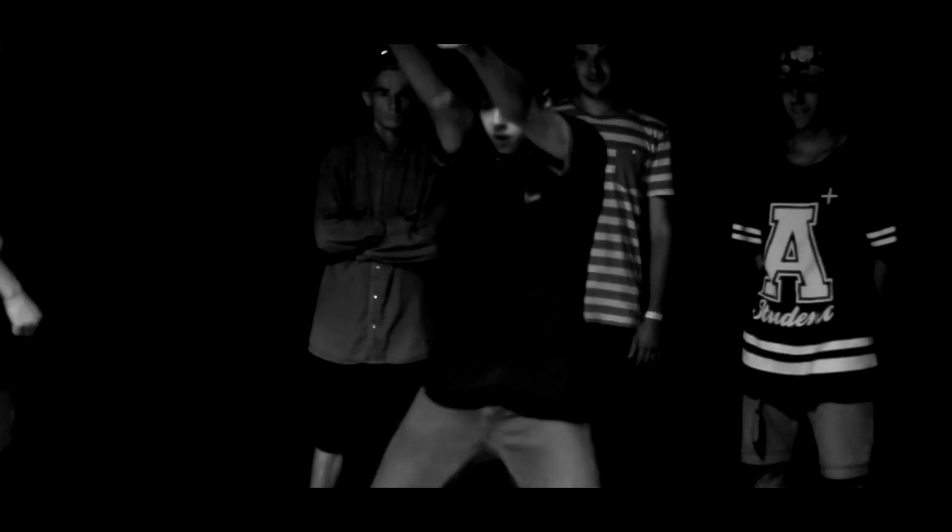Begging, begging you. Put your loving hand down, baby. Begging, begging you. Put your loving hand down, darling.